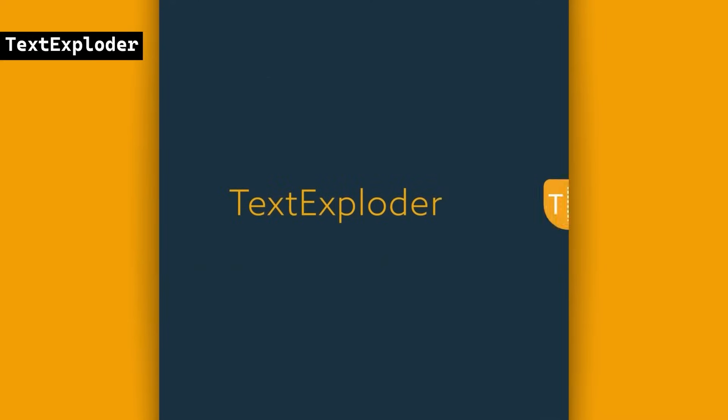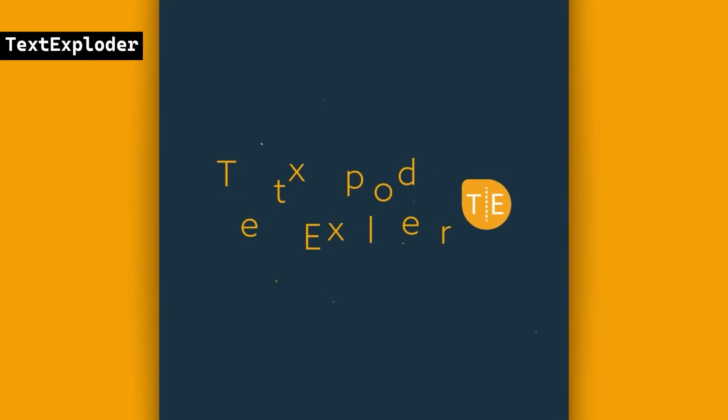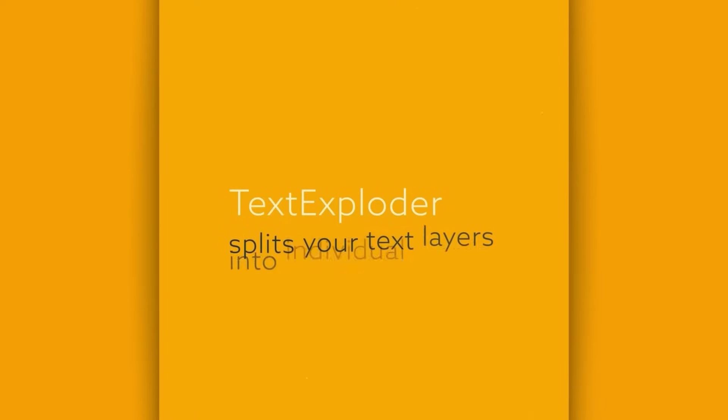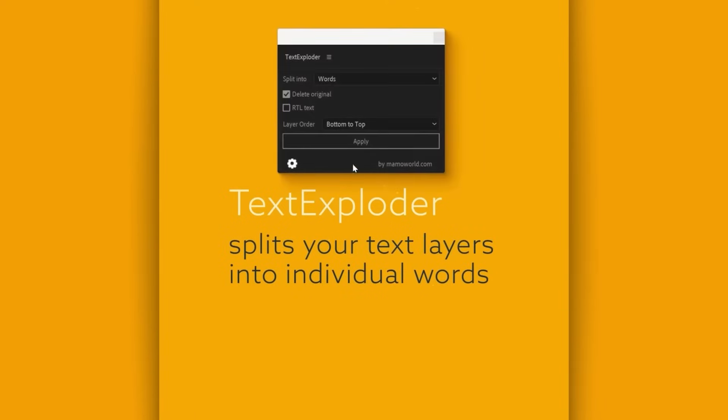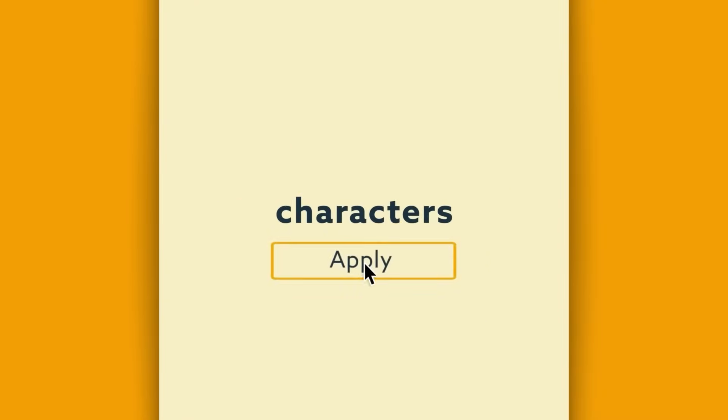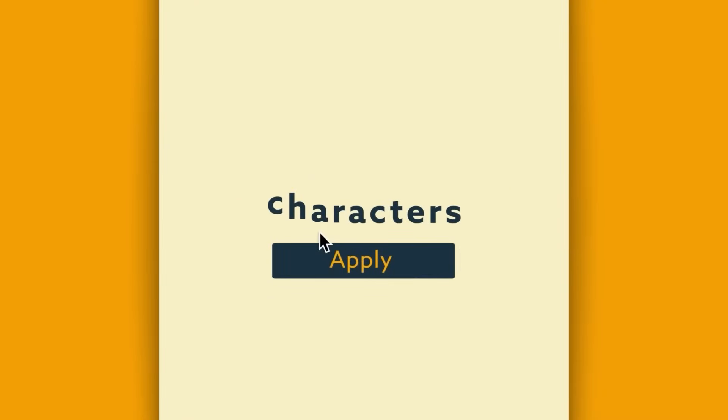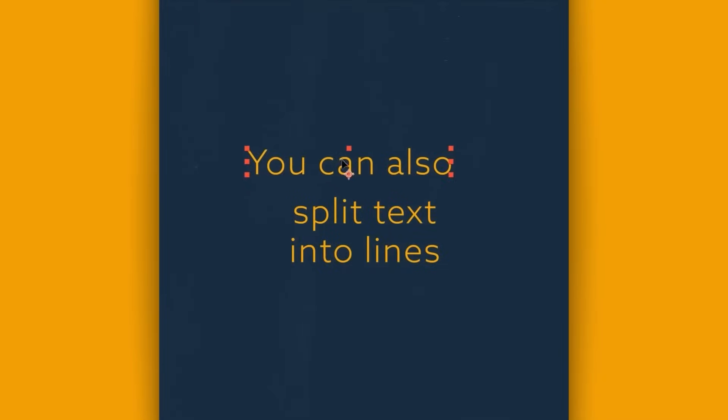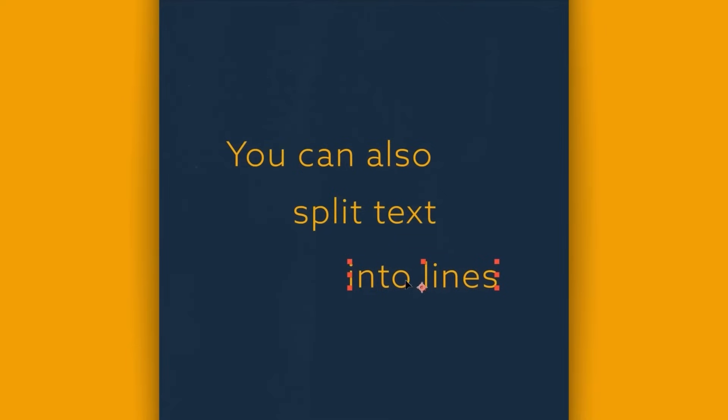TextExploder does exactly what it sounds like. It will split text layers into characters, words, or lines while preserving their precise placement. It supports per-character text styles, scripting, and K-Bar integration. Unlike other tools, it creates clean, editable text layers without using expressions or animators.